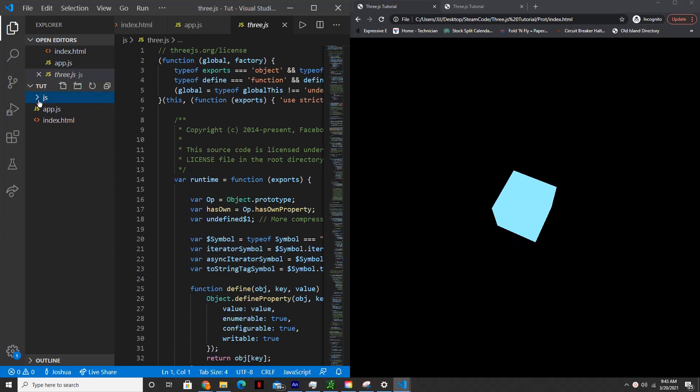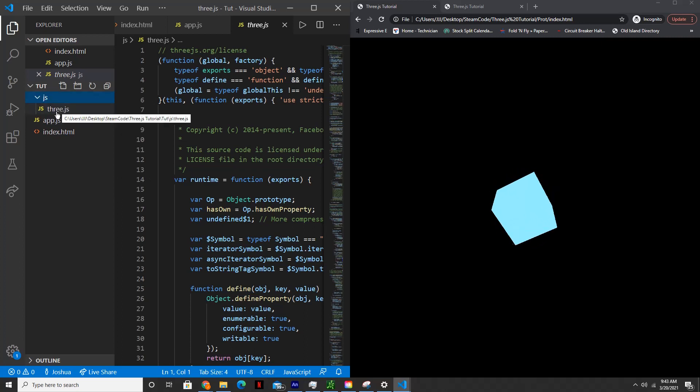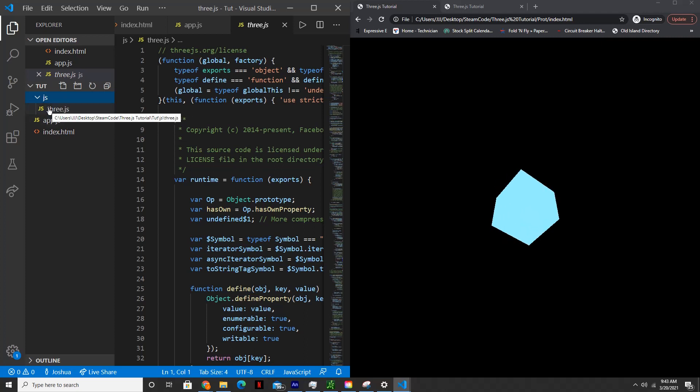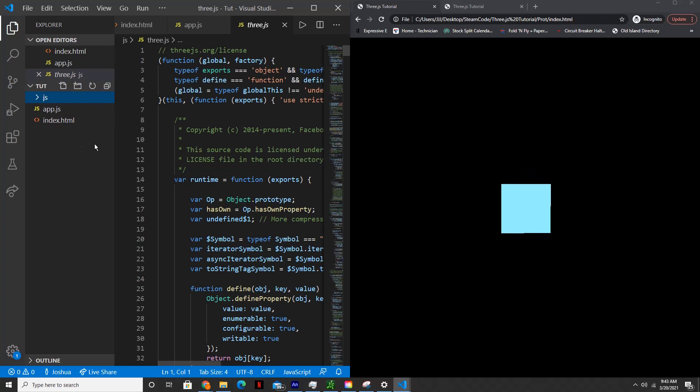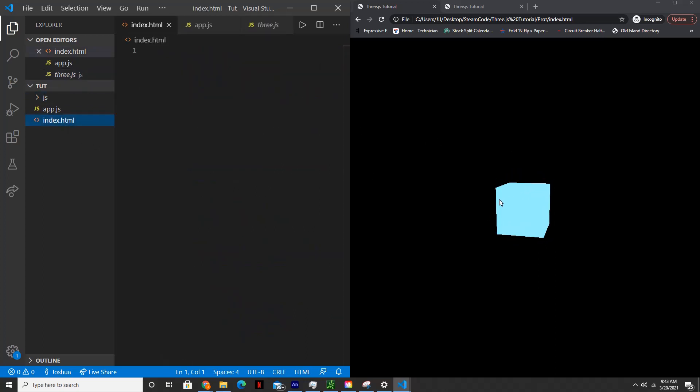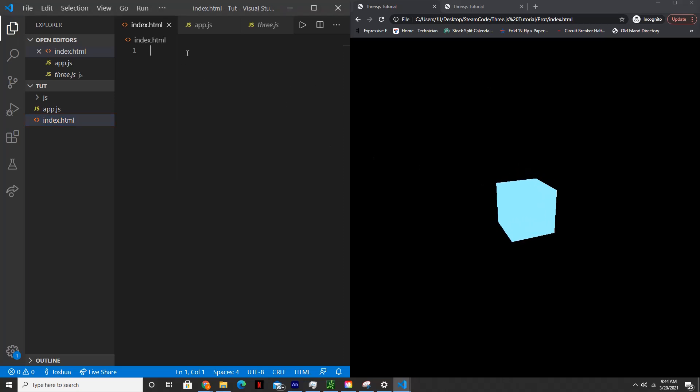There are other ways you can do it, like you can download it onto your actual computer or you can use a CDN, but I found this is the most convenient. So I've linked to this in the description. And so now let's actually get started. What we're going to be creating is this animation that you see right here.